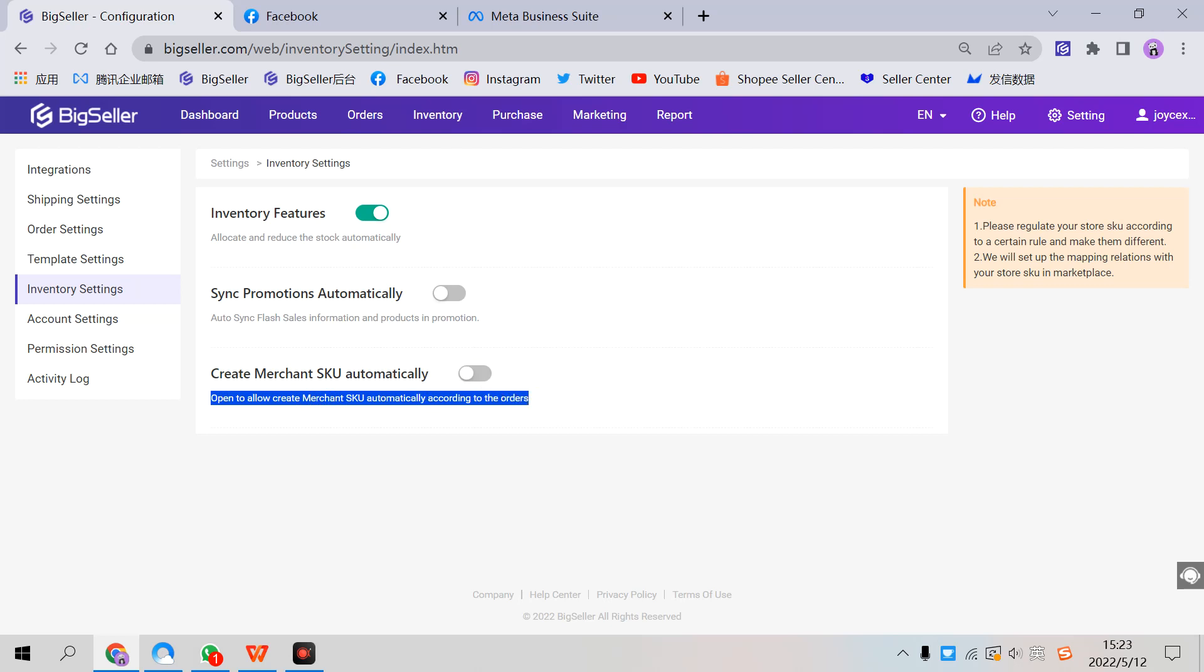So that's totally four ways to create Merchant SKUs on BigSeller. Thank you for watching, and please don't forget to subscribe and turn on notifications. Thank you, bye.